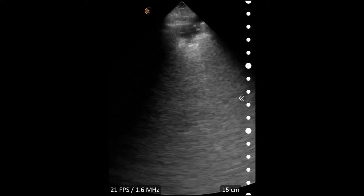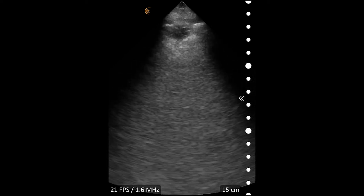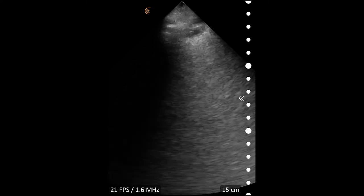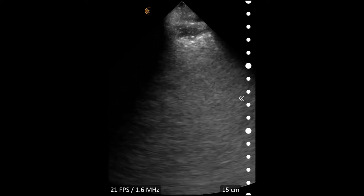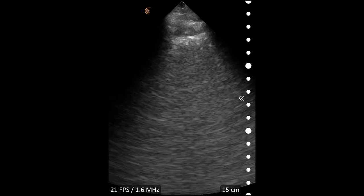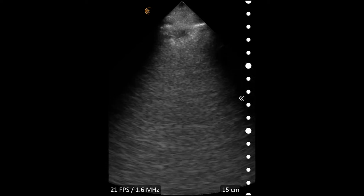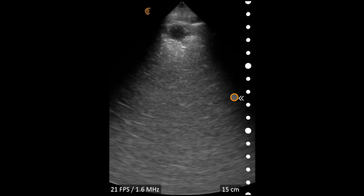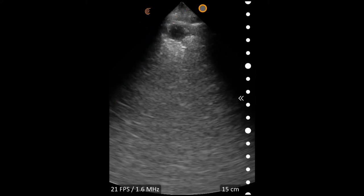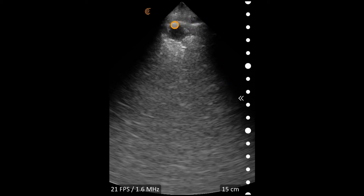In this video, we see the phased array scanner on a lung or abdominal preset here in the sagittal plane in the thorax. Here we see a rib shadow coming down and another rib shadow. Up at the top is the bright line of the pleura.